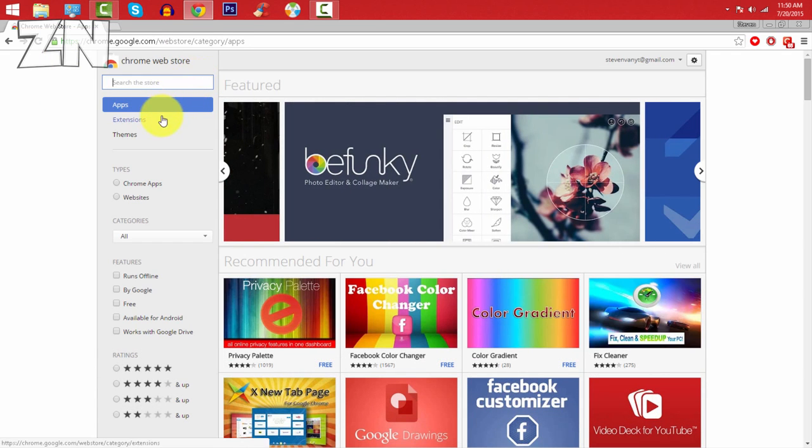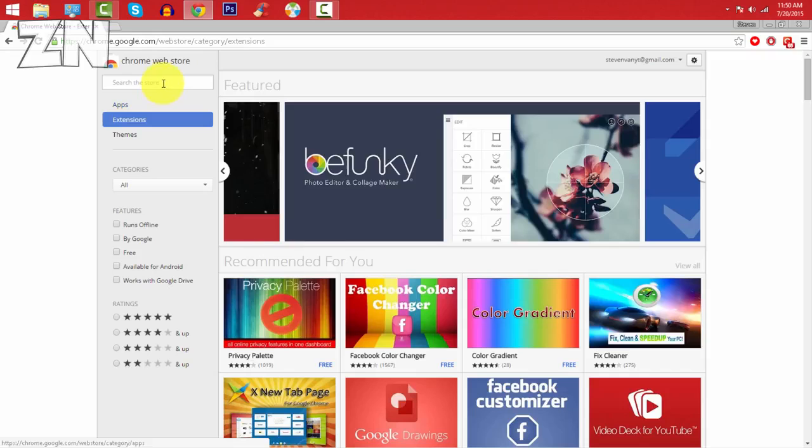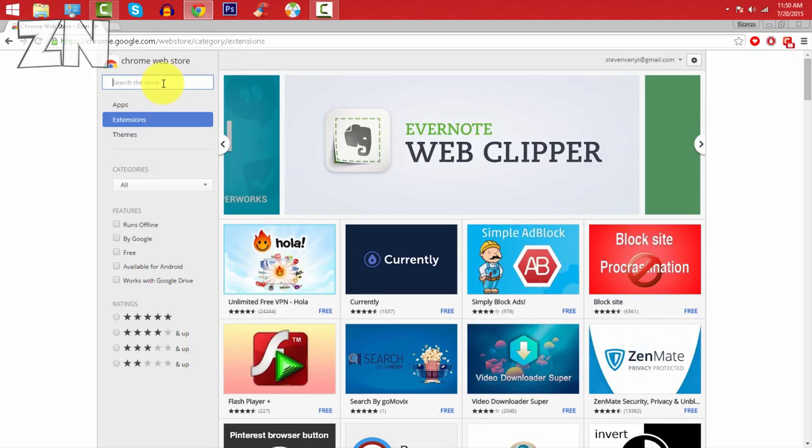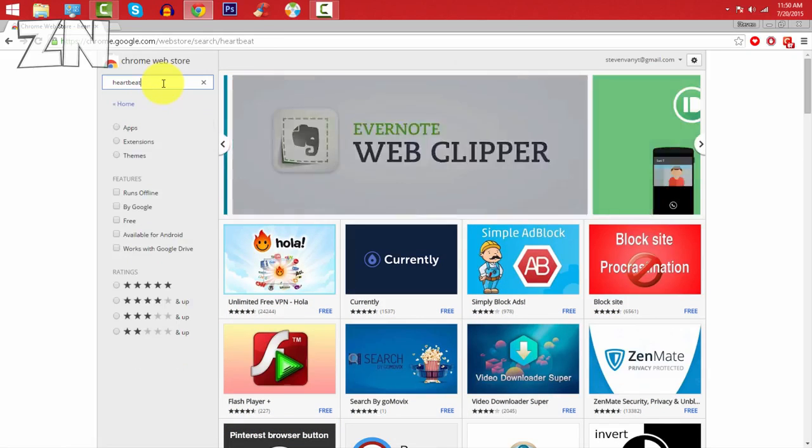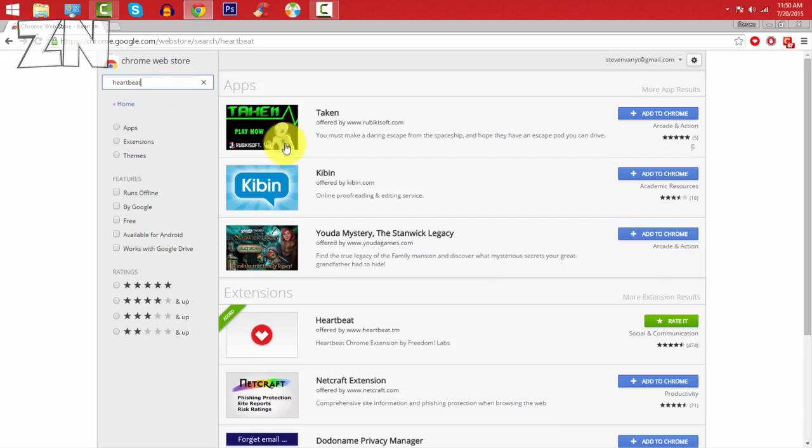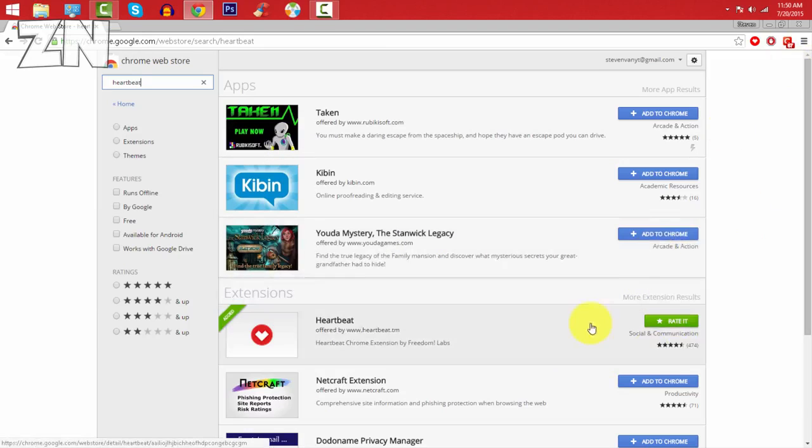So just press on extensions, and now press on Heartbeat, just type in Heartbeat and then press Enter. Here you'll see Heartbeat, and I already have it, so just press install and press OK if you have not installed it yet.